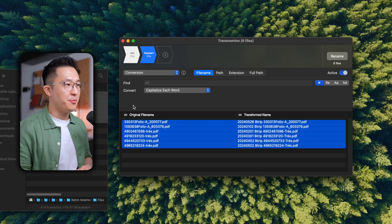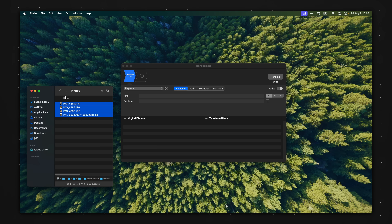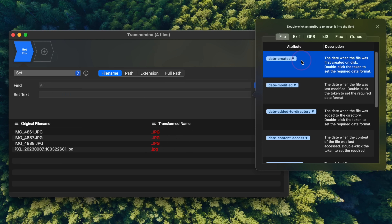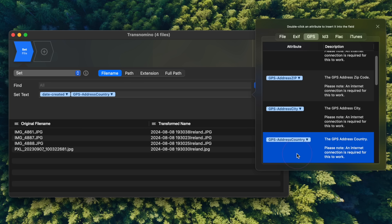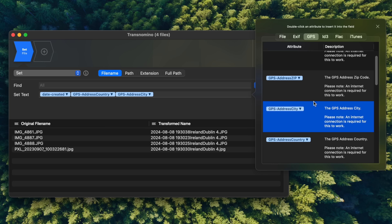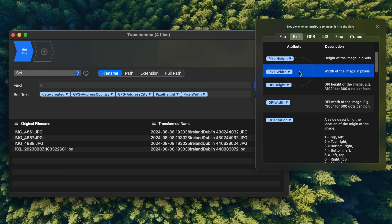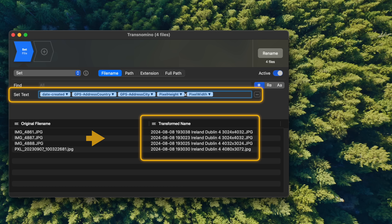And of course, we can select all the files and press Delete if you want to remove the files from the Transnomino app. For photographers, we can drag images in, and under Set we can choose Date Created. Under GPS, we can select Address Country and Address City — that's pretty awesome. And we're still not done, because we can go to Exit and select Pixel Height and Pixel Width, so you can see the dimensions of your image from the file name. We can type X here and add space accordingly, and we go from this meaningless jargon to a transformed and meaningful name.